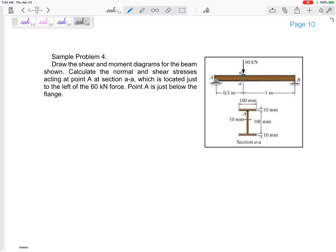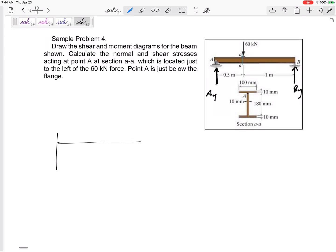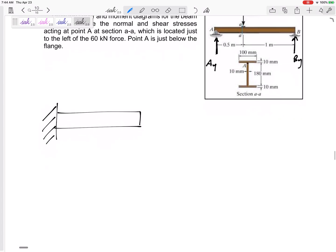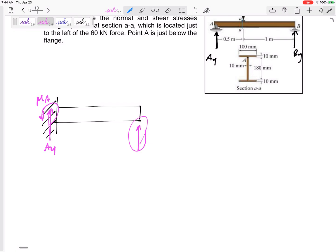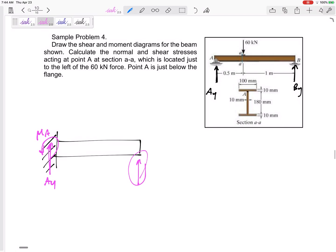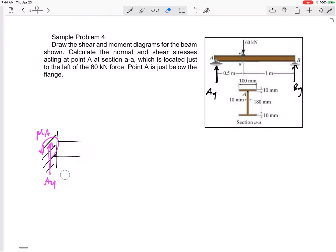This problem has a simply supported beam with reaction forces Ay and By. Please don't mix this up with a cantilever beam — a cantilever beam would have Ay and a moment at A, with nothing at the other end. Don't draw something that isn't there; your shear diagram should not have a force at the very end that didn't exist.